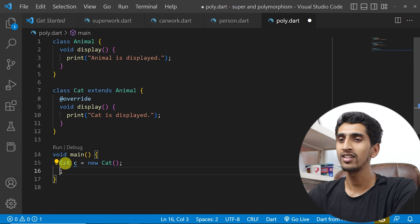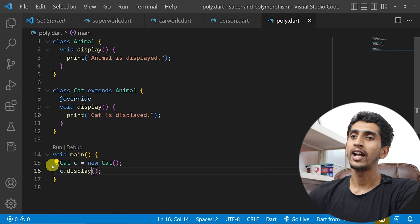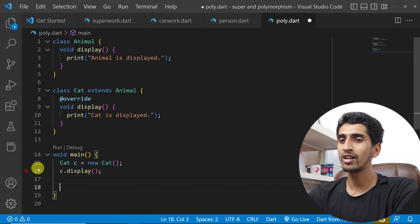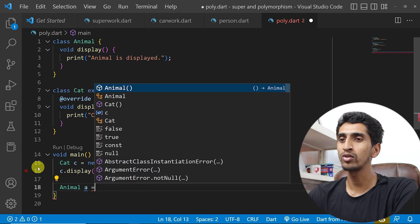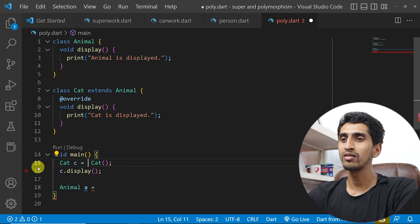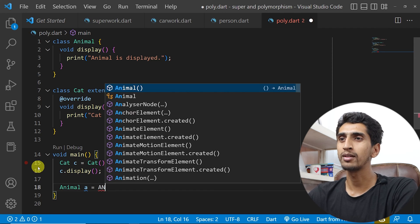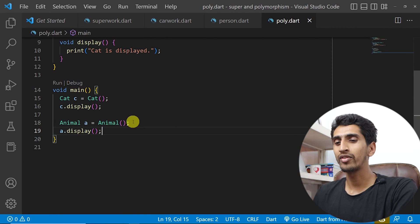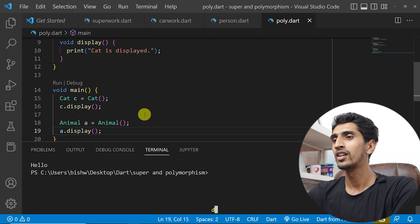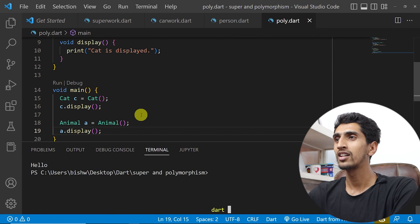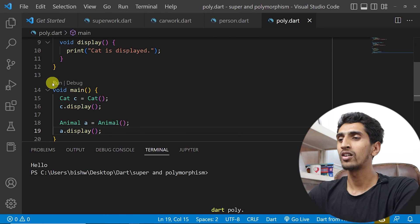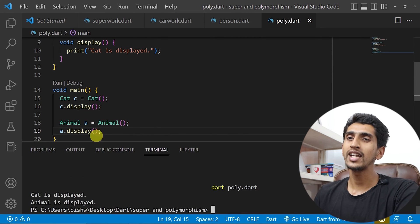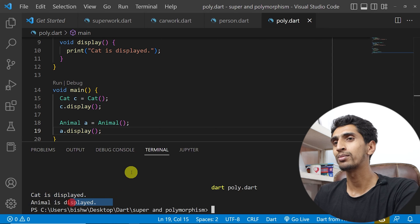I will directly call c.display and also create an object of Animal. Animal a is equal to Animal — if you don't write new, that is also okay — and I will say a.display. Now if I run this program with 'dart poly.dart', here you can see 'cat is displayed' and 'animal is displayed.'